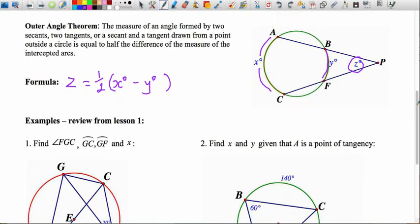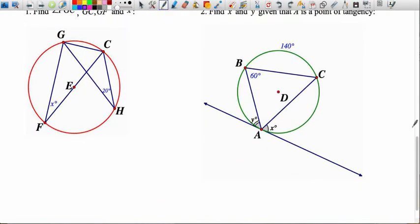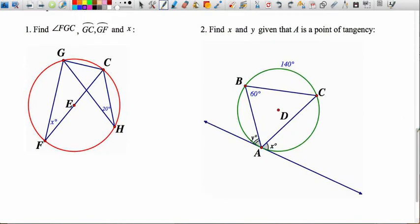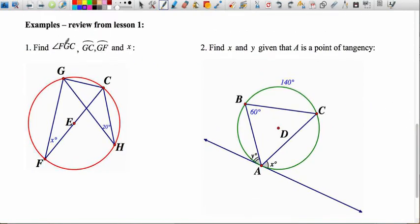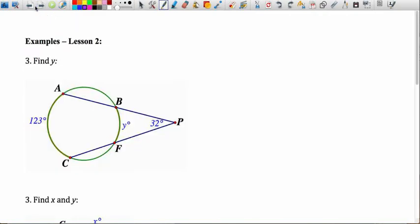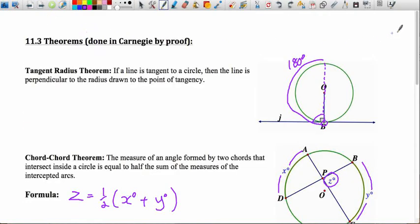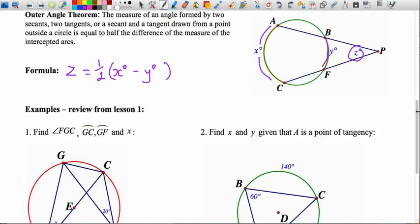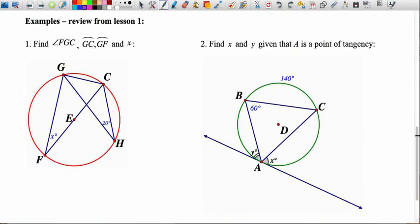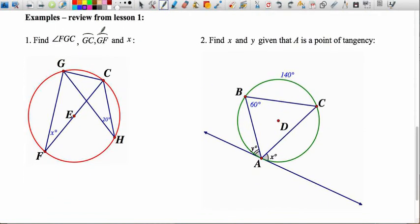Now I'll take you through some examples. You can pause the video and attempt them on your own, then watch the solutions — or just watch me walk through each one. The first two examples are a bit of review focusing on the theorems from the first lesson.